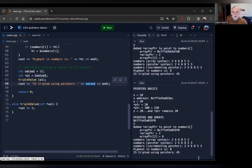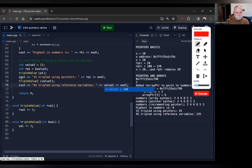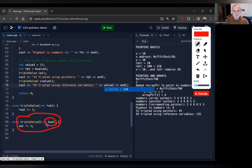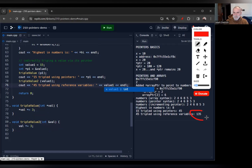There's a second way to do this, as we remember from passing by reference. Here's code showing reference variables getting the same results. A triple2 function, rather than using a pointer, just receives the value by reference. This means rather than the function creating a copy of the value, it sends the actual value itself — so any manipulation in the function is persistent and permanently changes it. When we run it, we get the result: 135, confirming it tripled the value.